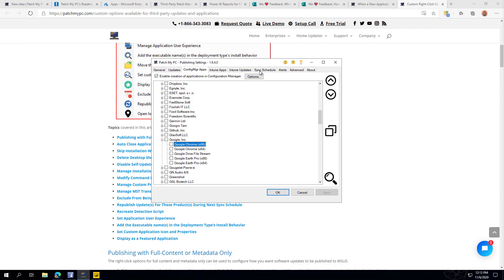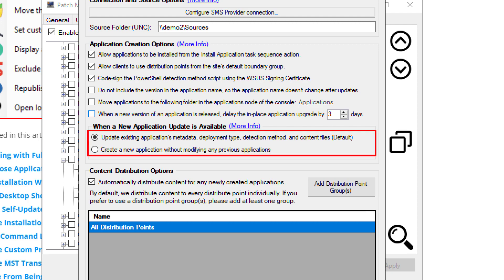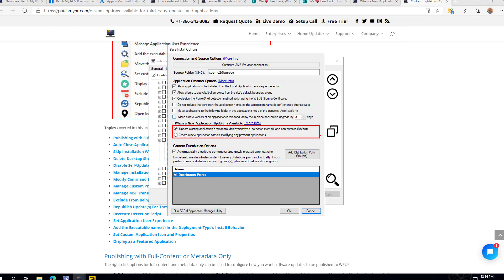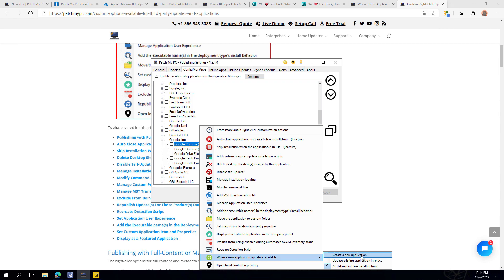While talking about applications and right-click options — previously you would have to determine globally whether to update your application in place or create a new one in the options. But now we've added that choice at the product level as well. For example, for Google Chrome, if you want to create a brand new application every time for more change control and testing over that specific app, you can now have that more specific customization at the product level.